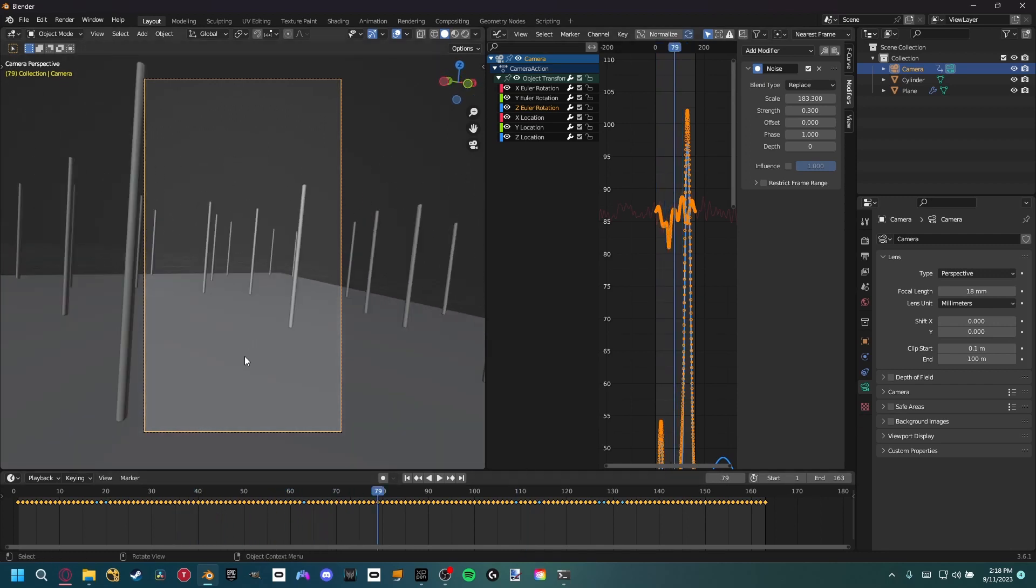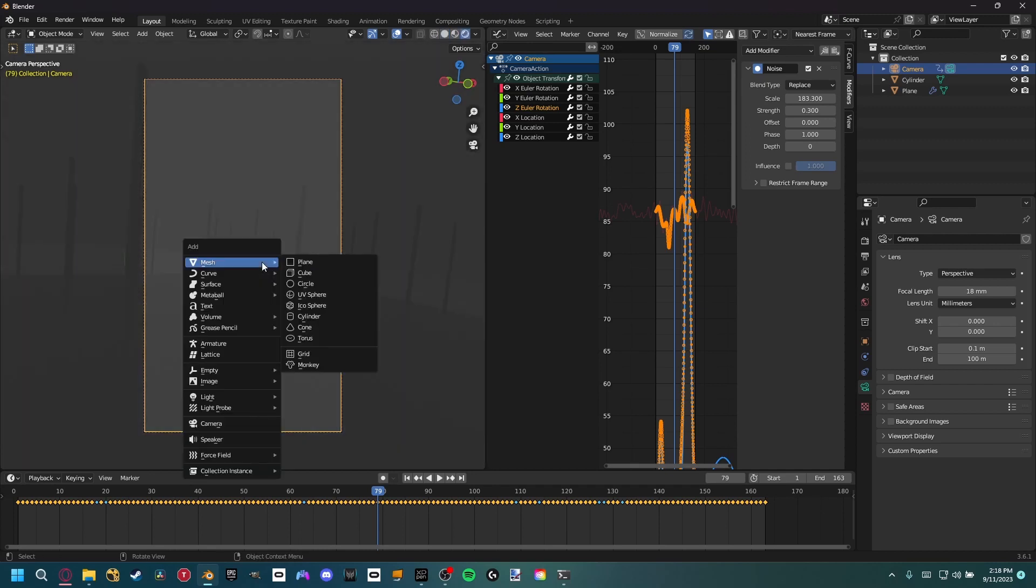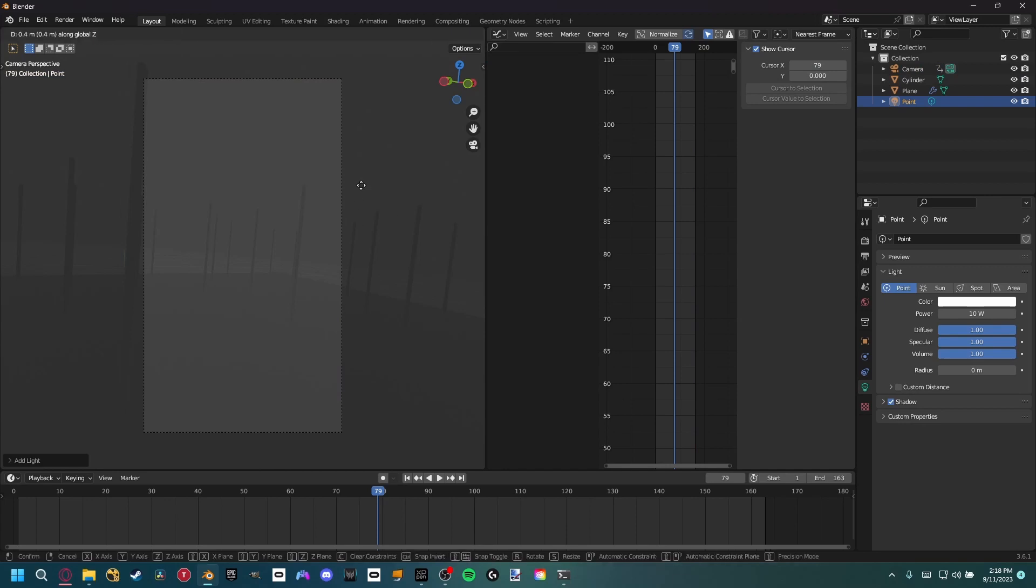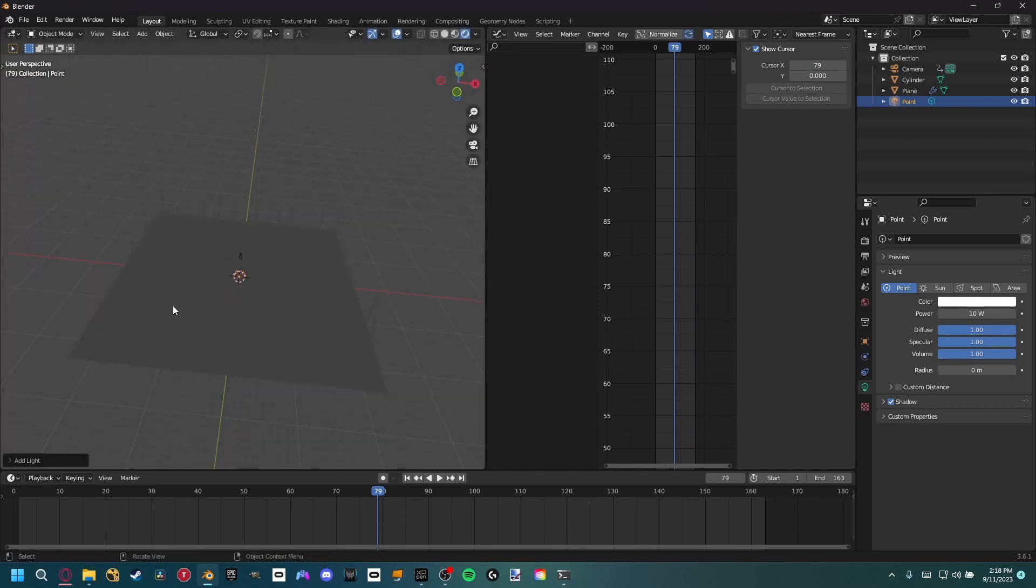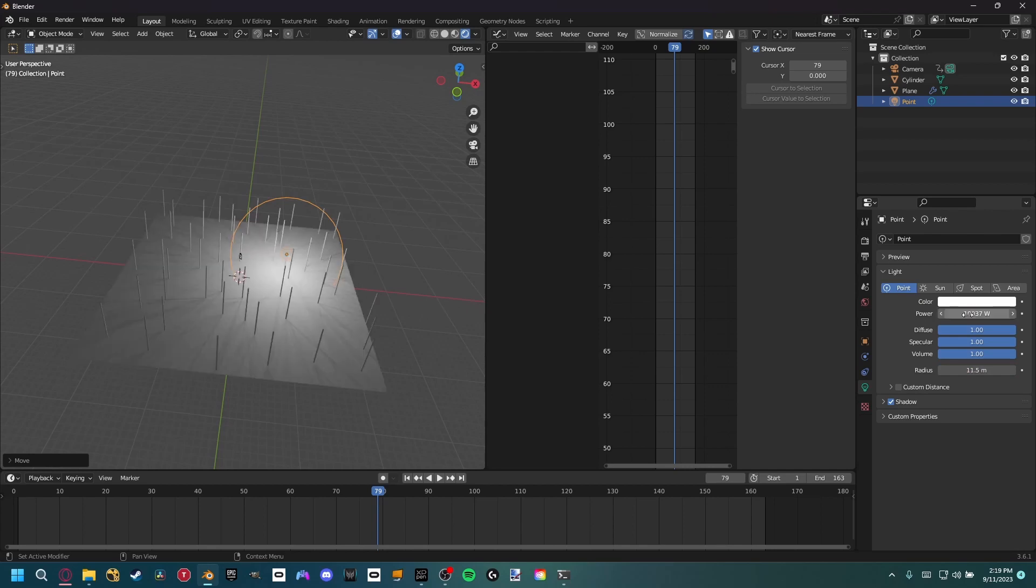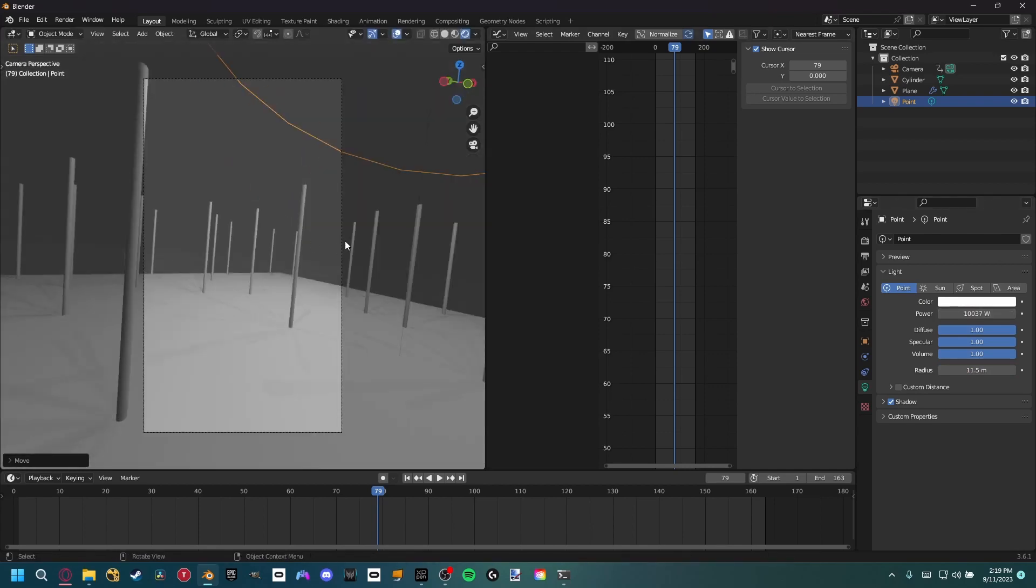So the final thing that we need to add, if we come to the rendered view, I'm going to add a quick point light. We can create a point light for now, set it here, and then the power way up, might increase the radius. And let's multiply the power by 10 just so we have some light in our scene.